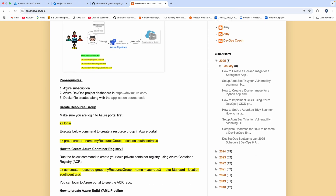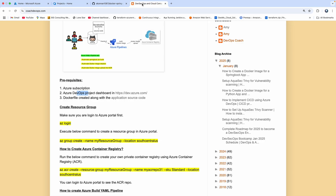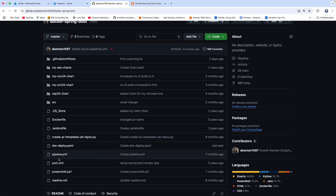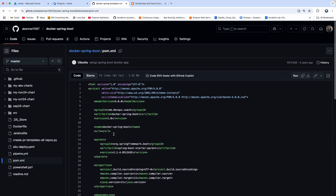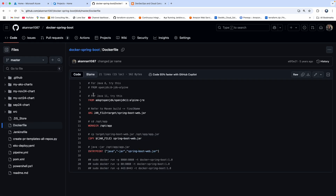Looking at the prerequisites: we need to have an Azure subscription. We are going to upload the Docker image into Azure Container Registry, so we need to have ACR created. We also need to have our Azure DevOps project dashboard. I have several projects. We also need to have a Dockerfile created. As part of my Spring Boot app setup, I have a pom.xml file and a Dockerfile as well.